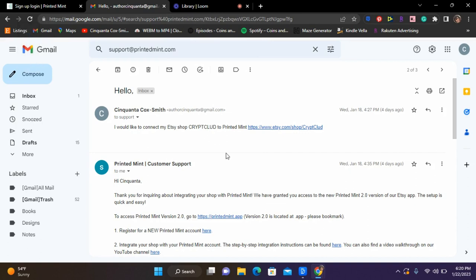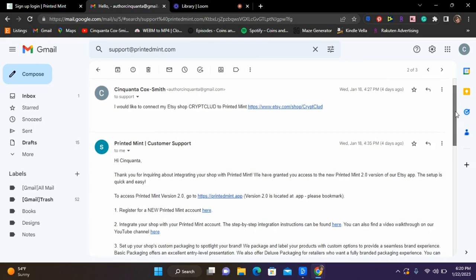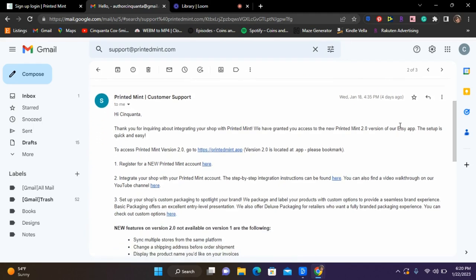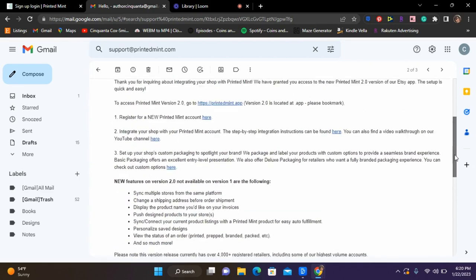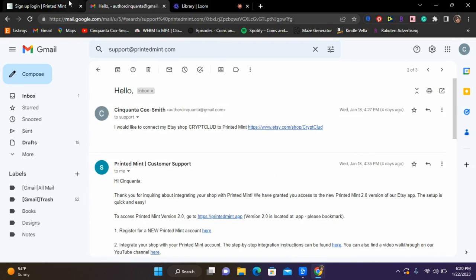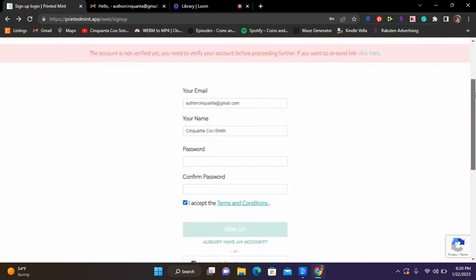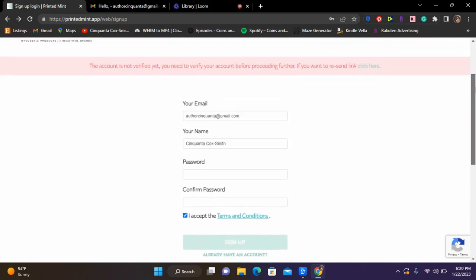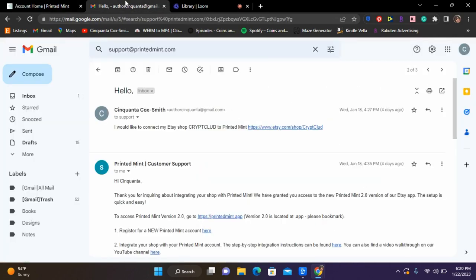I'll show you guys quickly. This is the email I sent to Printed Mint support, and this is what they sent me back about Printed Mint 2.0, the app version. You just have to click the link to create that account - shows you all the features and everything. I've done that. Here you just put in your information to register and sign up to that part of the platform.